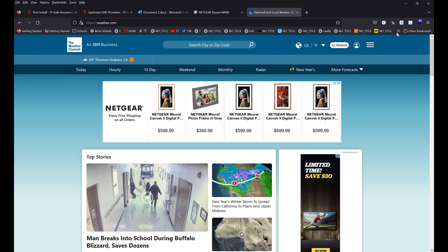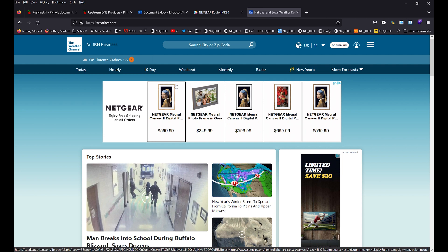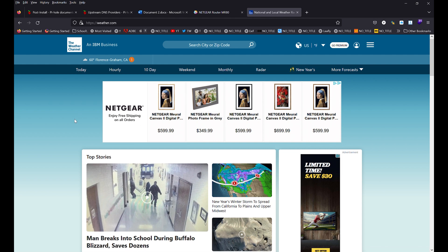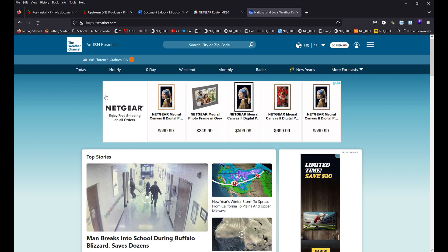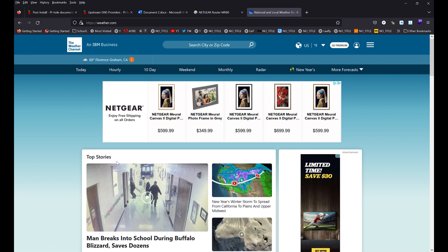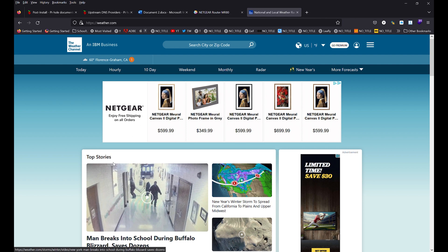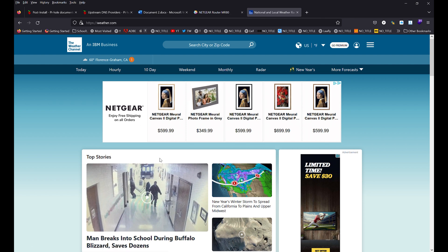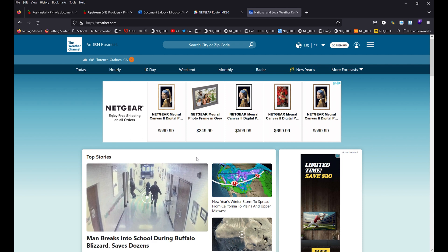All right, I'm going to show you guys how to install Pi-hole on Docker. This is the weather.com website. You can see there's a few ads. I love Netgear, but I hate ads. They take up space, they're clunky, they're ugly. Some of them are just weird. Some of them lead to malicious pages.